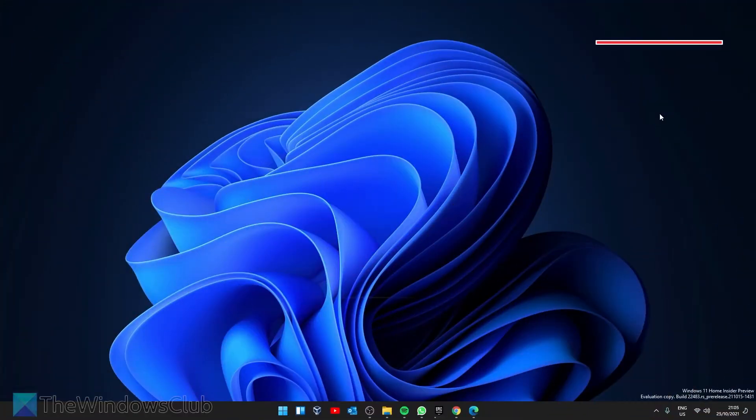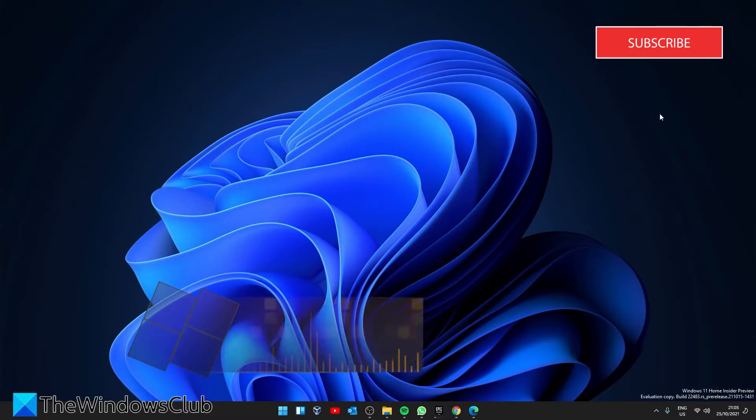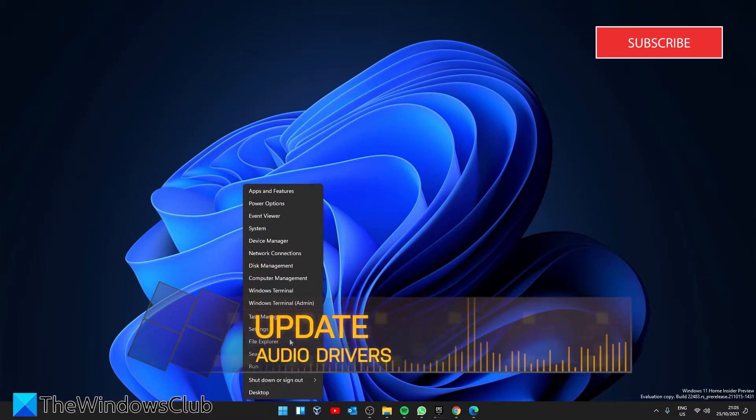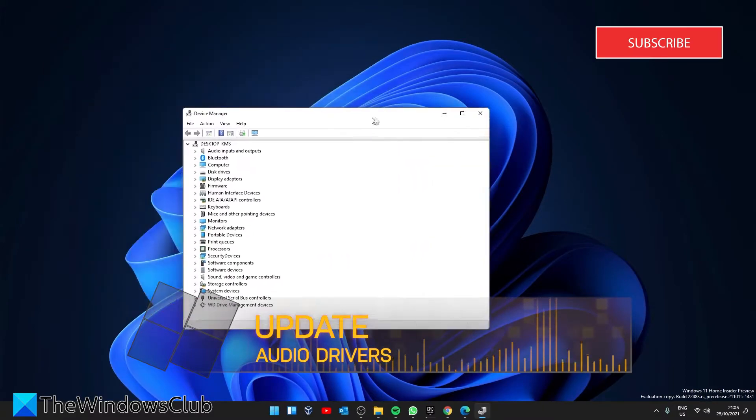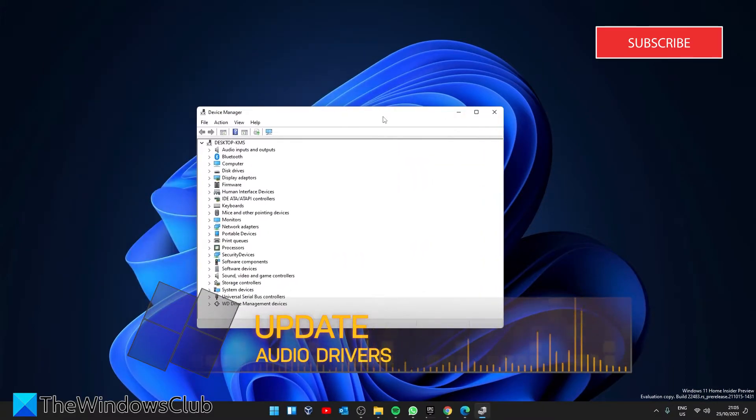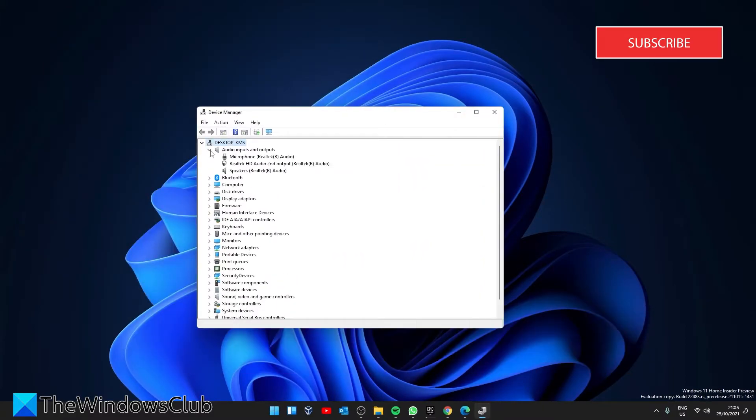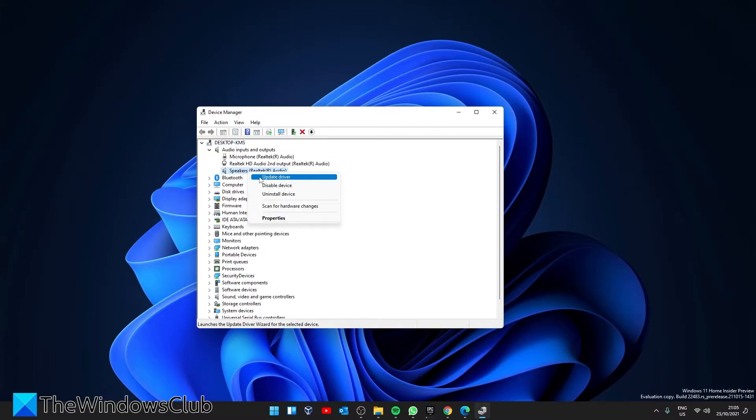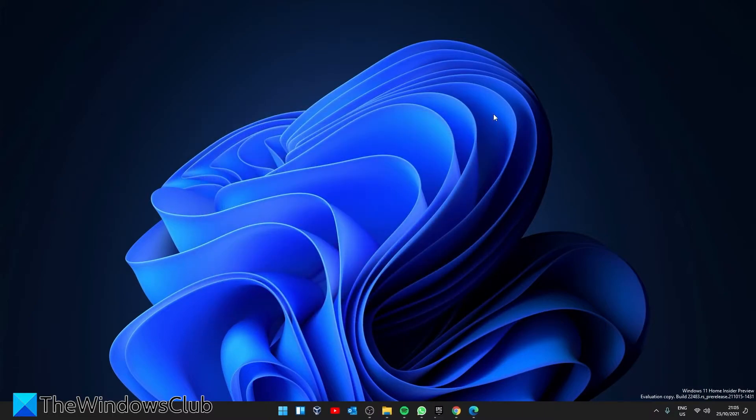Let's check and see if an audio driver is the culprit. Open the device manager. Look for audio inputs and outputs and the audio device that you are having trouble with. Right-click on it and select update driver. After that, restart and see if that works.